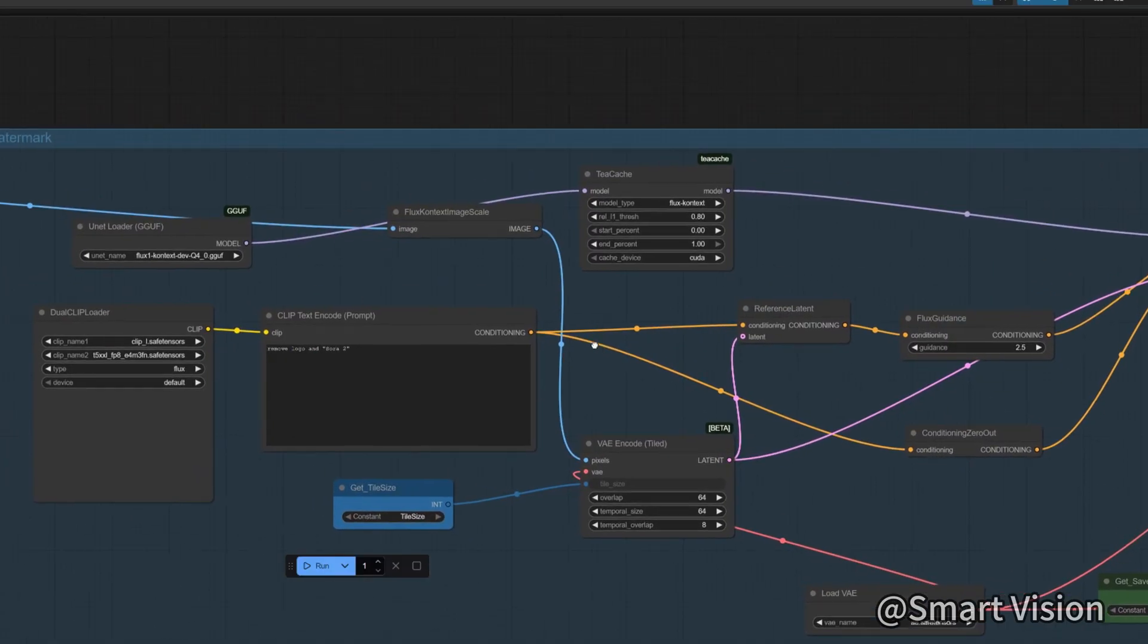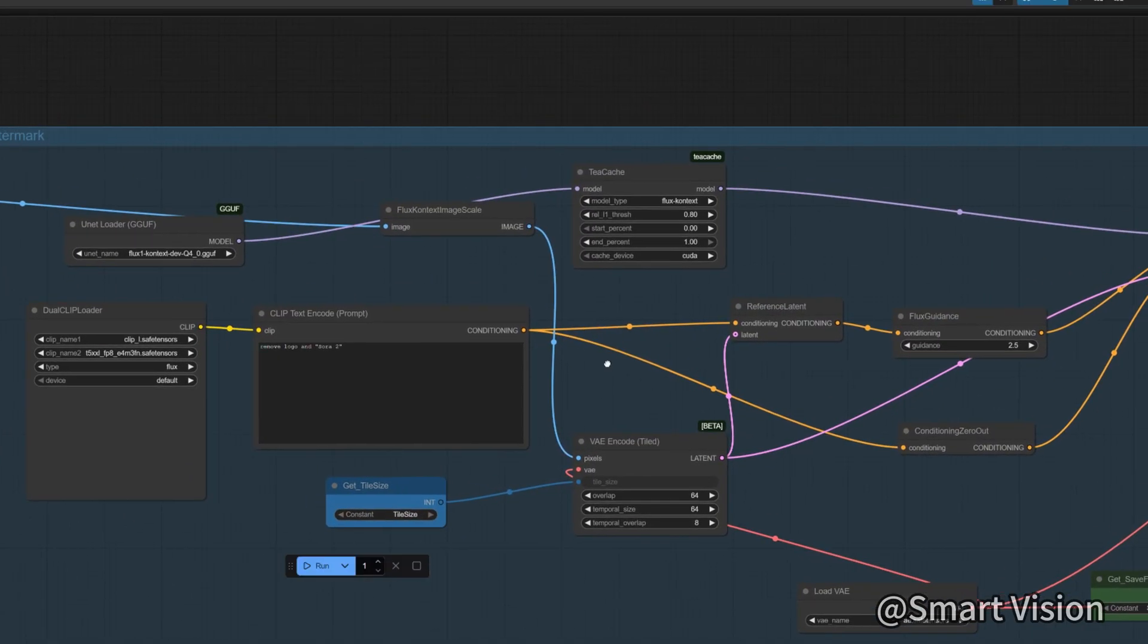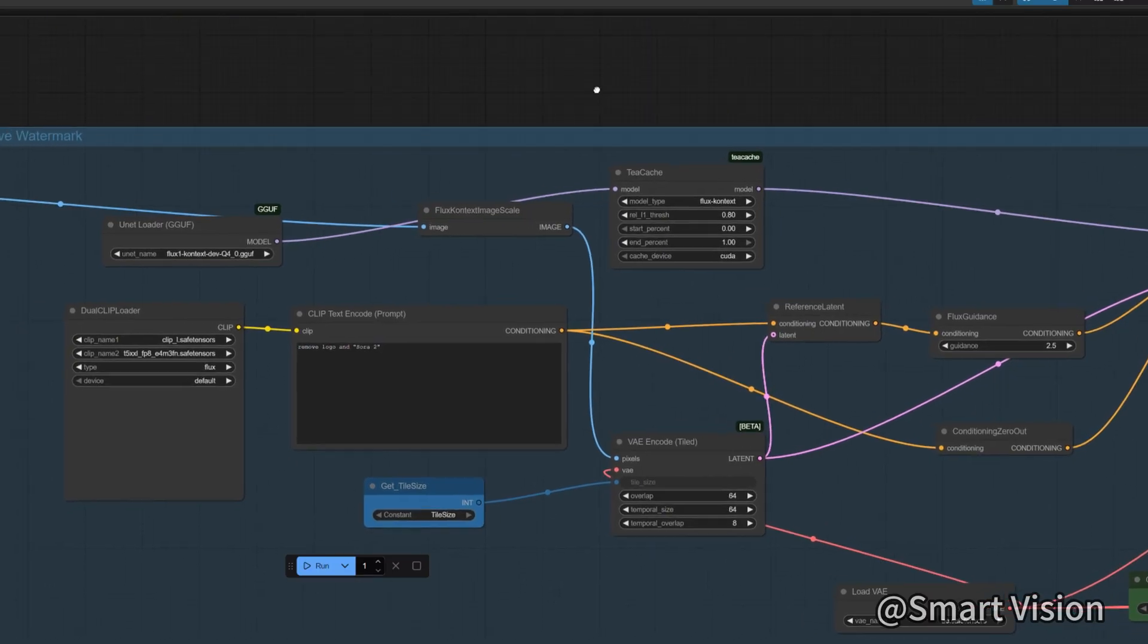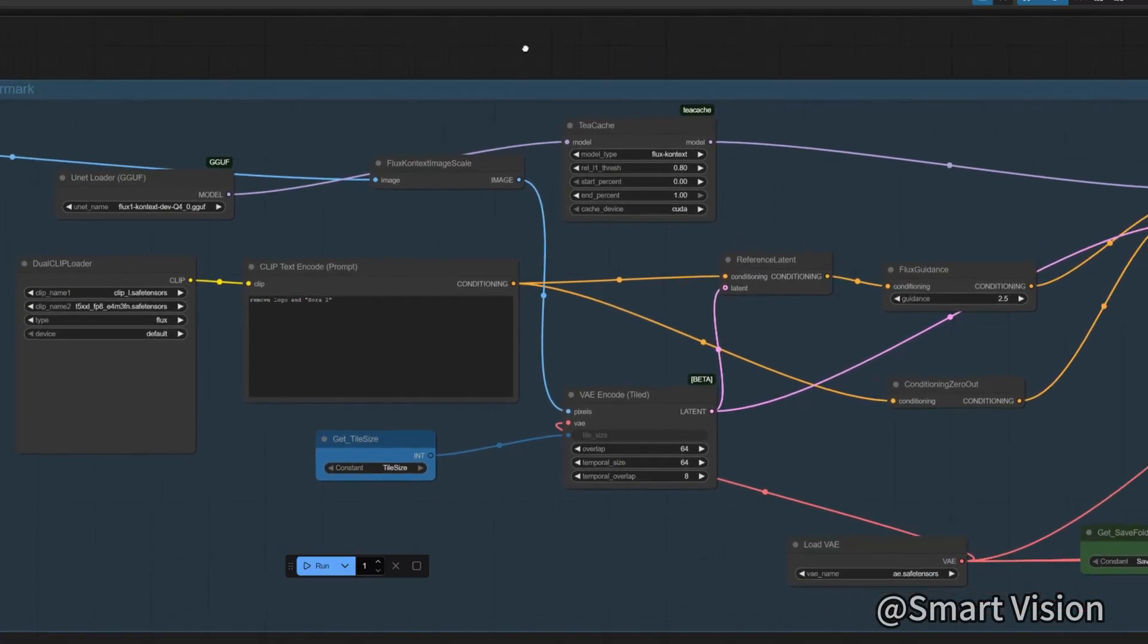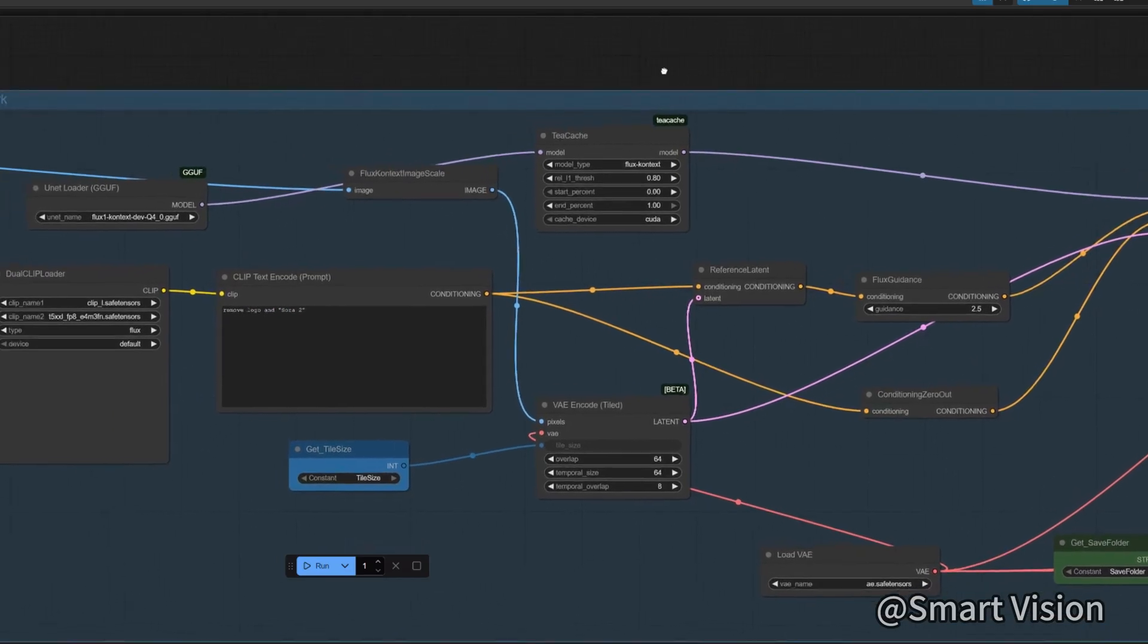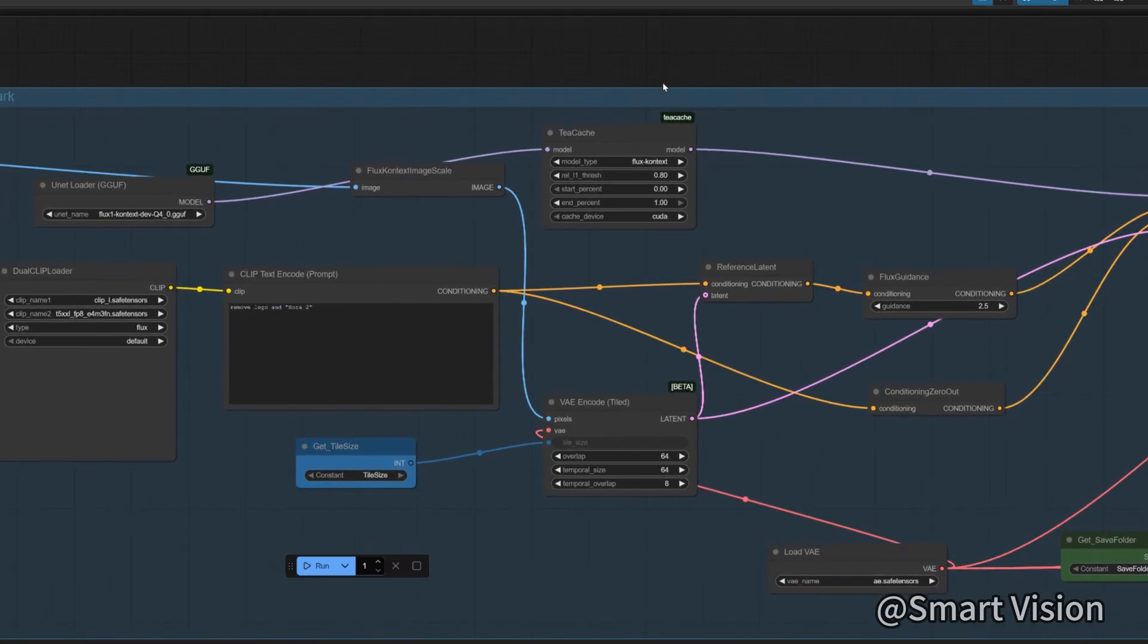But I found the results unsatisfactory, and DiffuEraser in particular would freeze on each run for unknown reasons. Then I had a sudden idea: why not use an image edit model such as Qwen Image Edit 2506 and directly write a few prompts to remove the watermark? Simple and blunt, and the quality is very good.